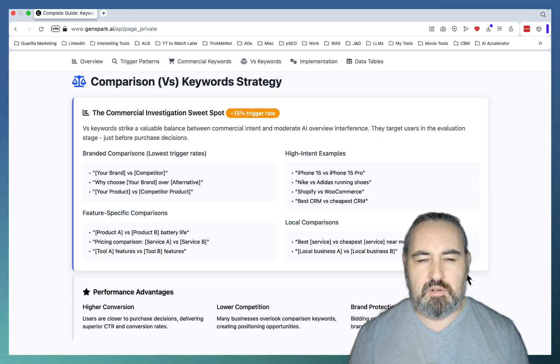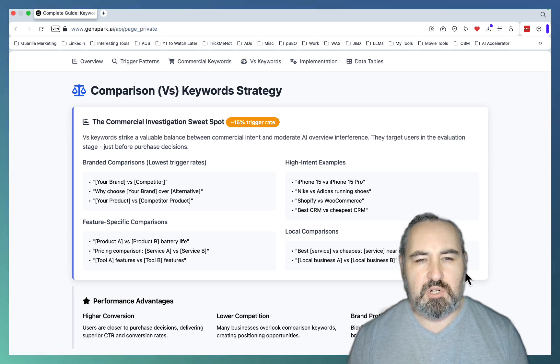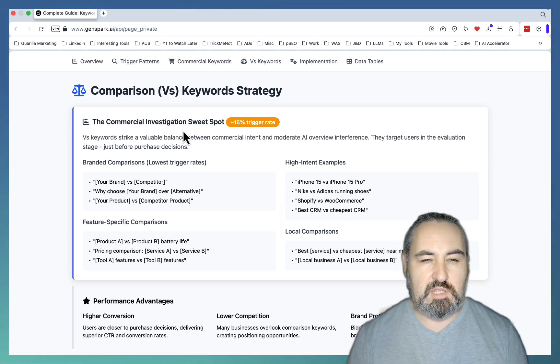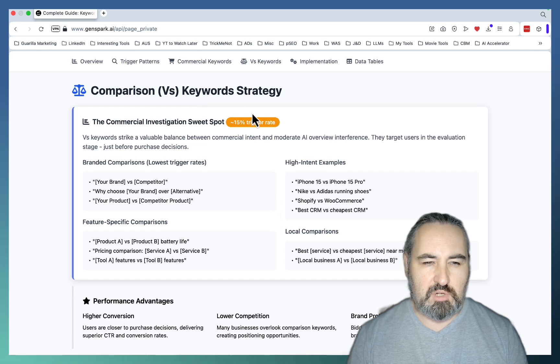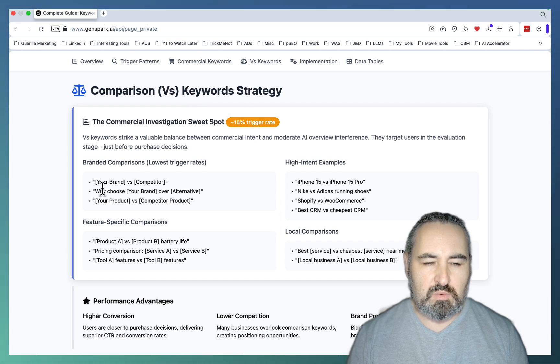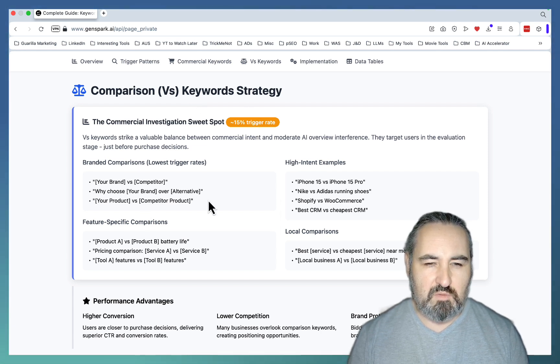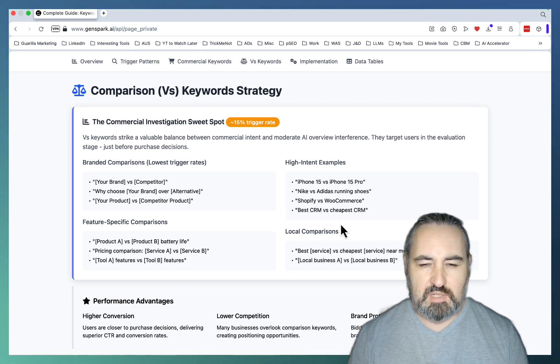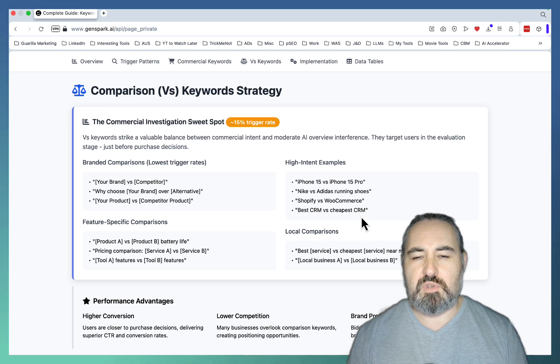Now, another array of keywords that are very lucrative as far as AI Overviews avoidance is your comparison versus keywords. So those would be your brand versus competitor. Why choose your brand over alternative? Product A versus product B. Price comparison.